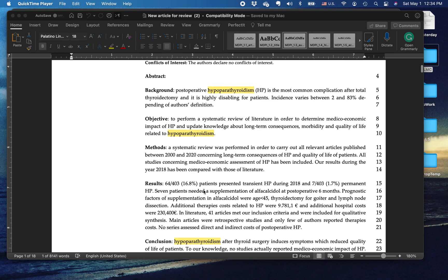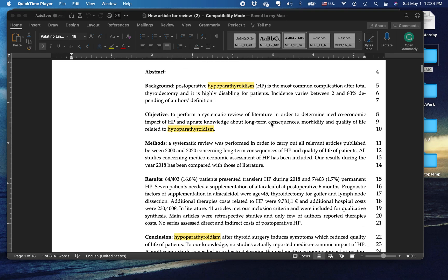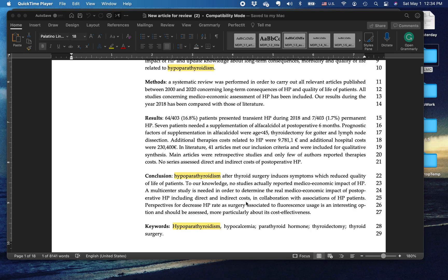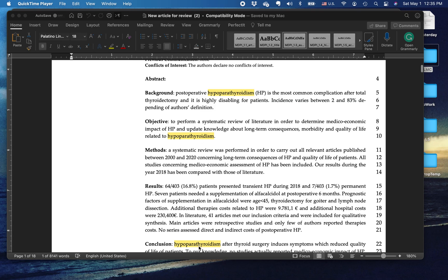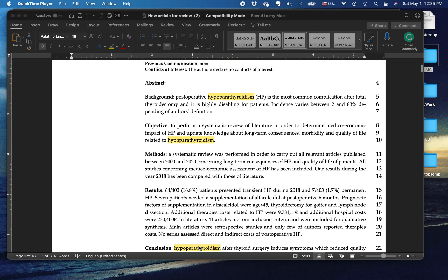However, down here in the abstract, the word hypoparathyroidism appears several times. It is abbreviated the first time, but the word hypoparathyroidism occurs at other places in here. How can we fix this?